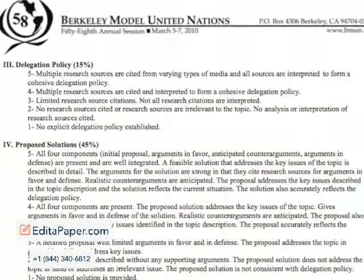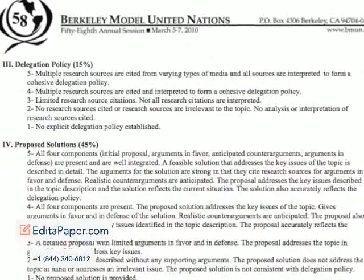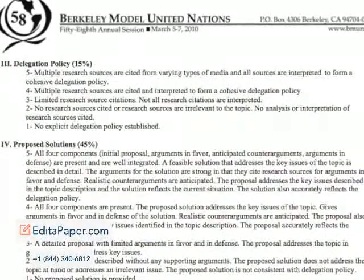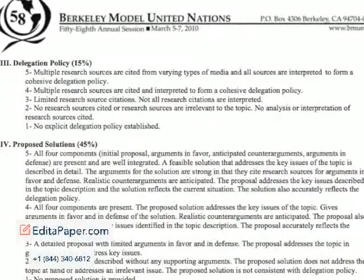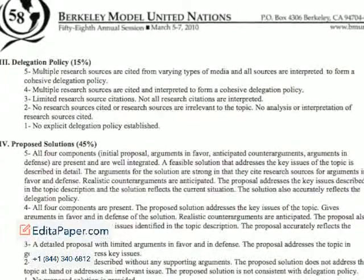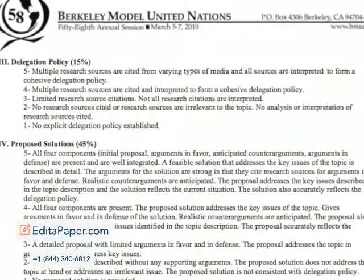Again, the more reliable research you do, the stronger this section will be.